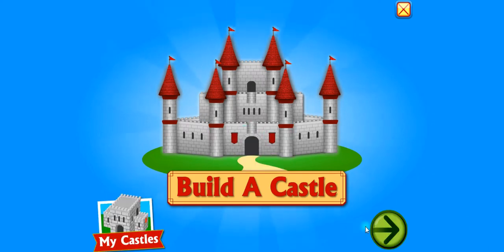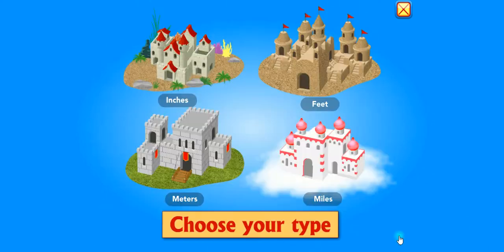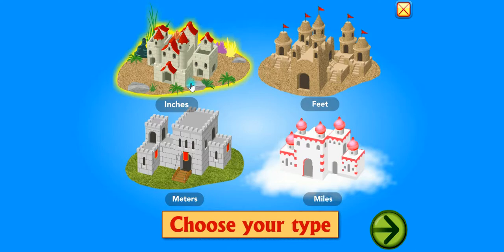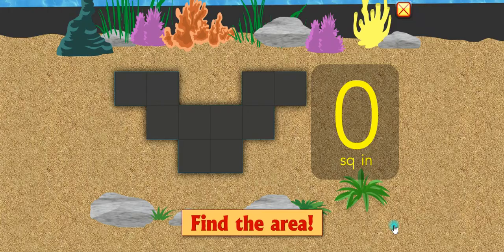Build a castle. Choose your type. Find the area.